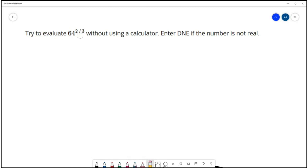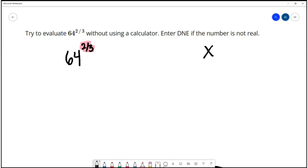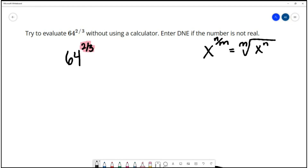For this question, we want to evaluate 64 to the two-thirds power without using a calculator. Enter DNE if the number is not real. We're trying to evaluate 64 to the two-thirds power, and we have a fraction in our exponent. If we have a fraction n over m in our exponent, we treat those two components differently — the denominator is the index on a radical, that's the nth root, and the numerator n is a power.